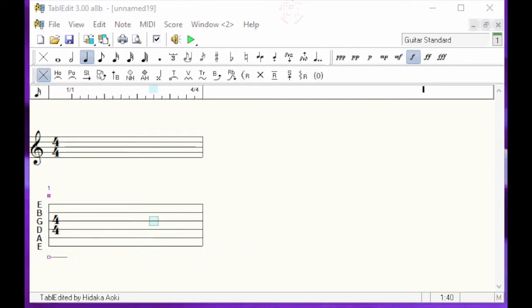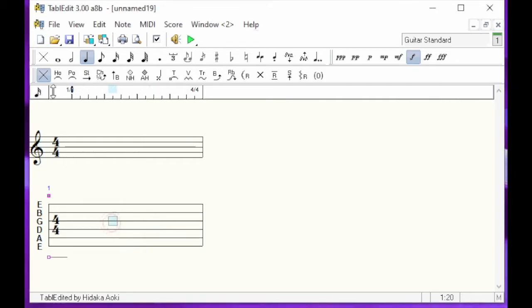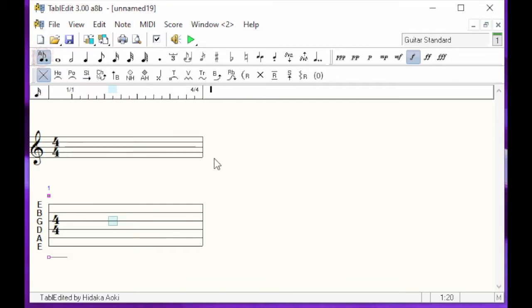This first tutorial will be devoted to entering the first two measures of Marcel Dadi's L'Eco des Savannes with TablEdit. We will start by entering the bass notes in automatic duration mode, which is very useful for quickly entering notes.